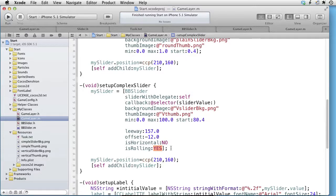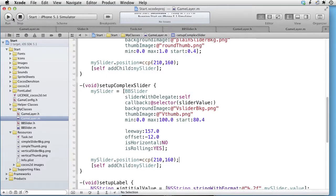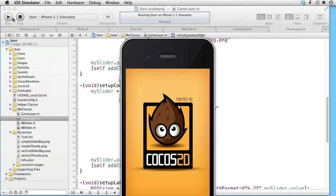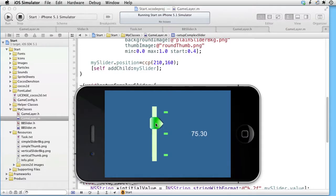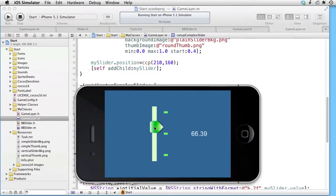So let's test this. Build and run. Here is our slider. It is vertical. As we move the slider, the label is updated immediately. We don't have to let go of the slider in order to receive the values. That's everything for this tutorial. Thank you for watching.